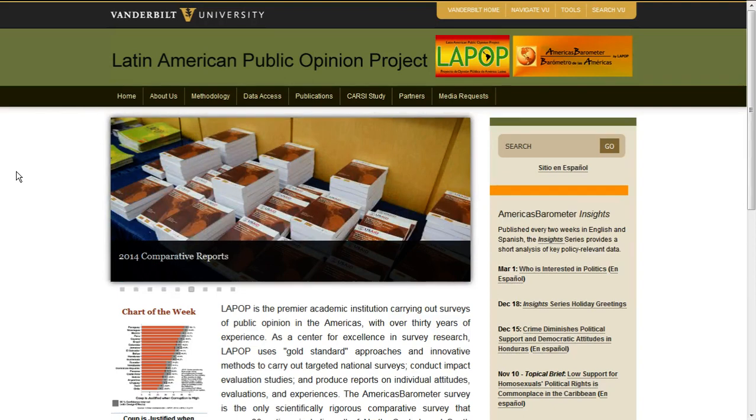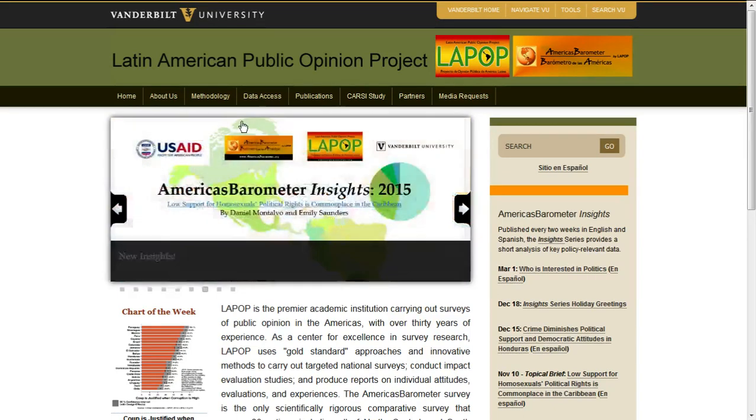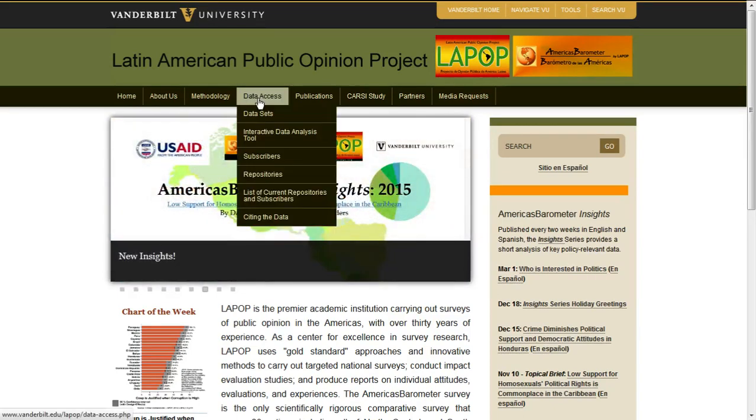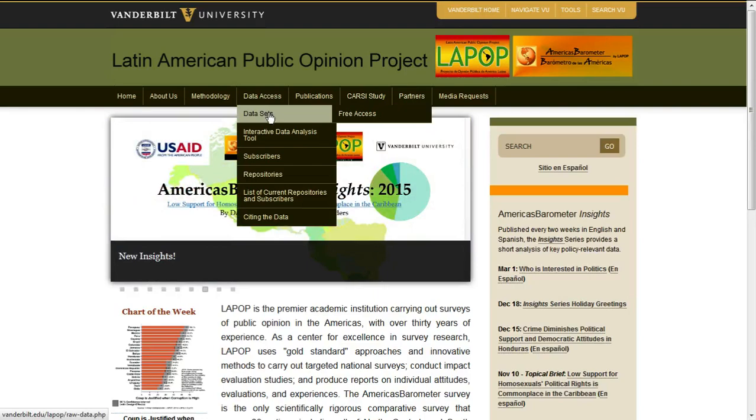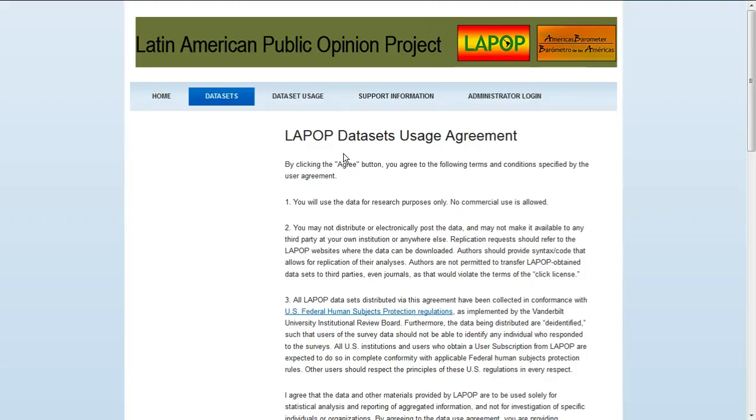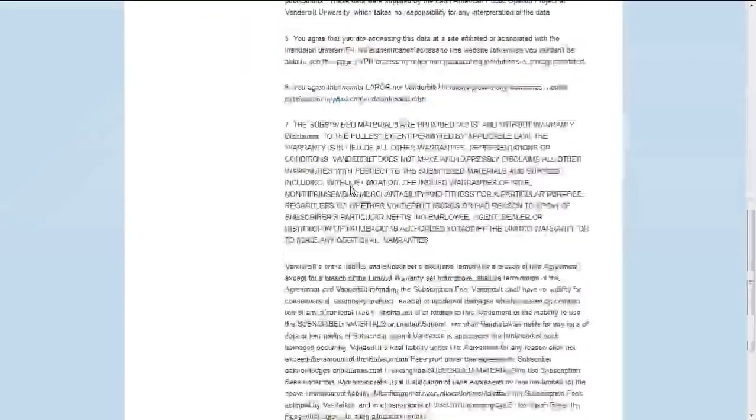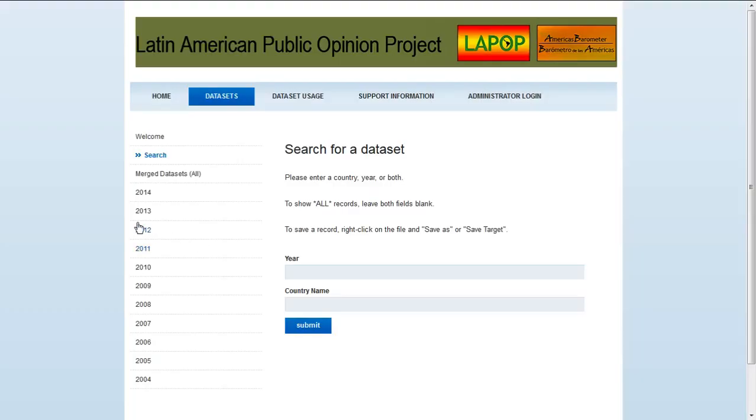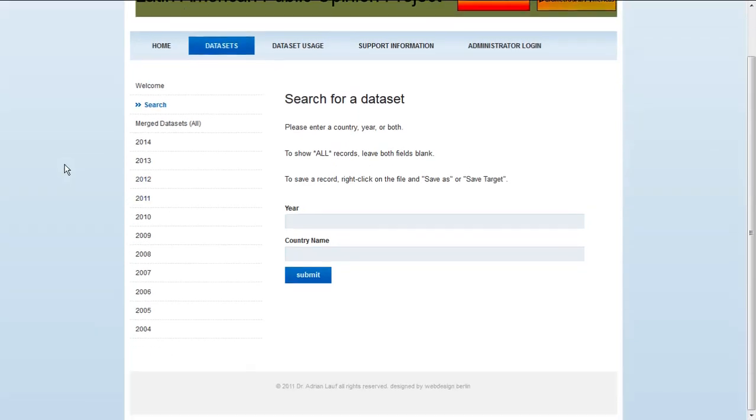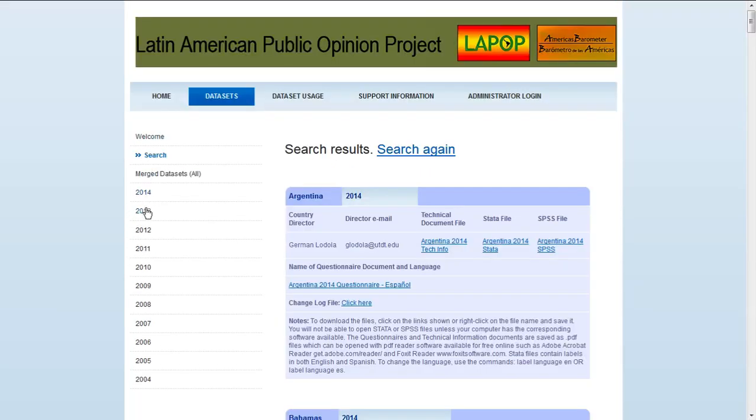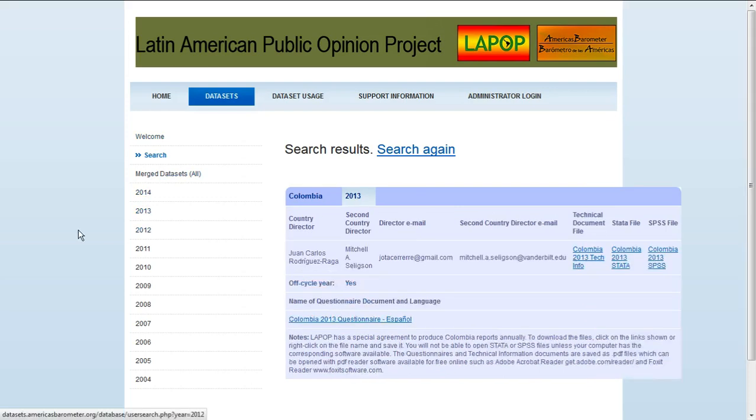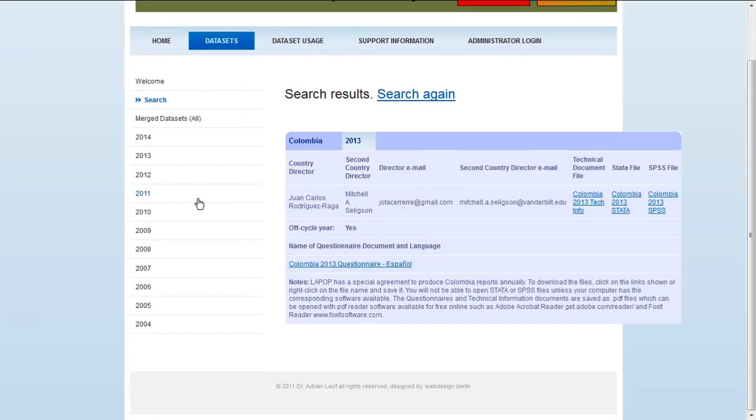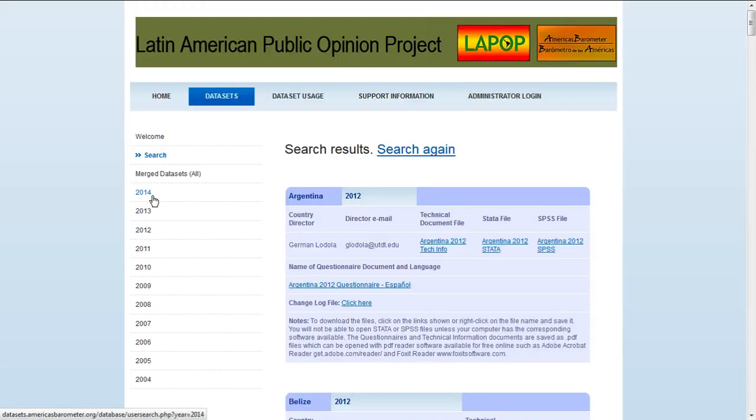So first we want to see what types of questions we're working with. Navigate to data access, data sets, and then free access. Scroll down and accept their very reasonable user agreement and you come to this website which gives you links to all of the different years that they've asked questions and then all of the different countries that they've asked those questions in.